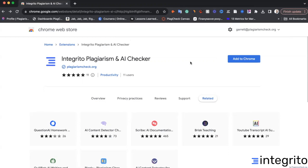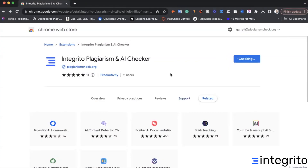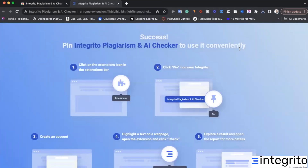To install this extension will literally take 10 seconds. Just click Add to Chrome, click Add extension, and that's it. The extension is already installed in your Chrome browser.